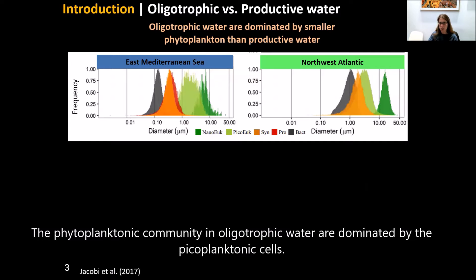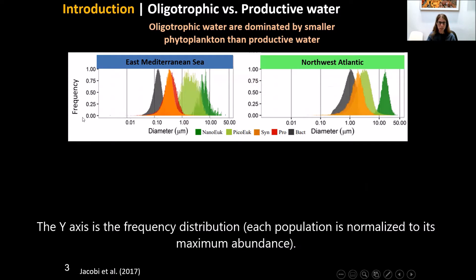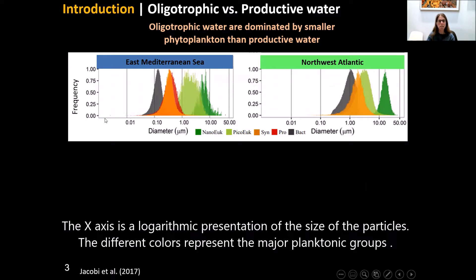The phytoplanktonic community in oligotrophic water is dominated by picoplanktonic cells. Here you can see the typical size distributions of major planktonic groups in temperate and productive water of the North-West Atlantic and in the oligotrophic water of the East Mediterranean Sea. The y-axis is the frequency distribution, each population is normalized to its maximum, and the x-axis is the logarithmic presentation of particle size.